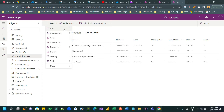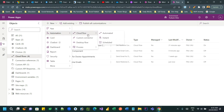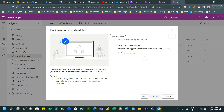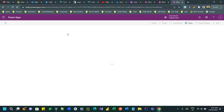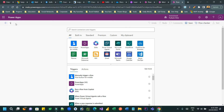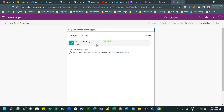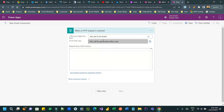Let us create a flow and see how it is done. Create an automated cloud flow, skip the template screen and define a name — let's say 'new email component'. Search for the trigger using the keyword 'request' and you will find the request connector. Choose 'When a HTTP request is received'.